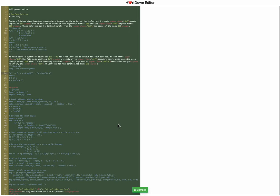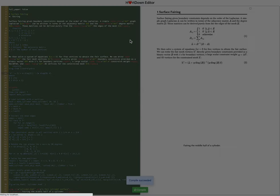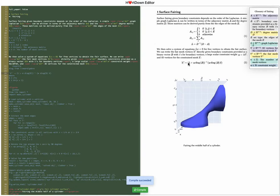On the left we can see the Hartdown source code. This is the source document and when we compile it we'll see on the right a nicely formatted version of this.